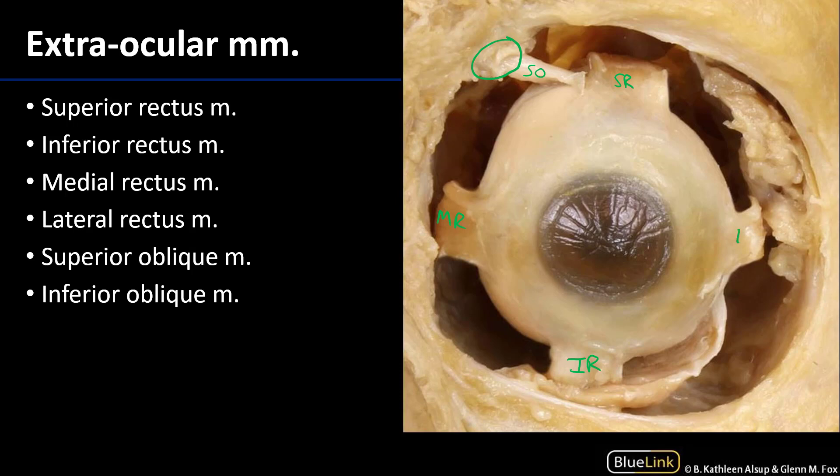Here is the lateral rectus muscle. The lateral rectus muscle is below the lacrimal gland, so that is another indication of its position.